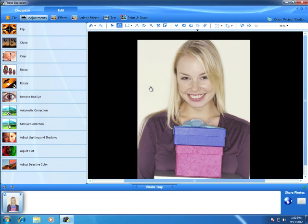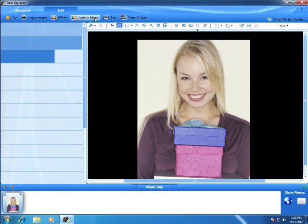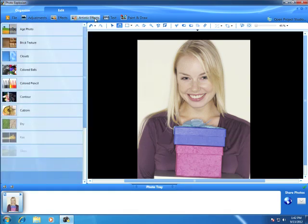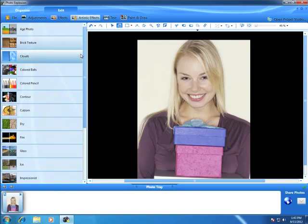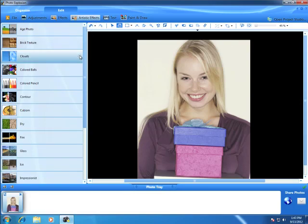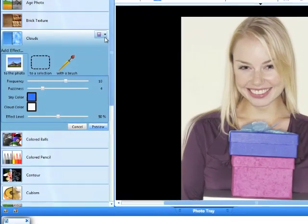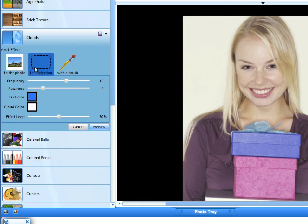This photo's background is pretty bland, and we can use an artistic effect to make it more interesting. You can apply special effects three different ways: to the entire photo, to a selection of the photo, or by using a brush to paint on the special effects.